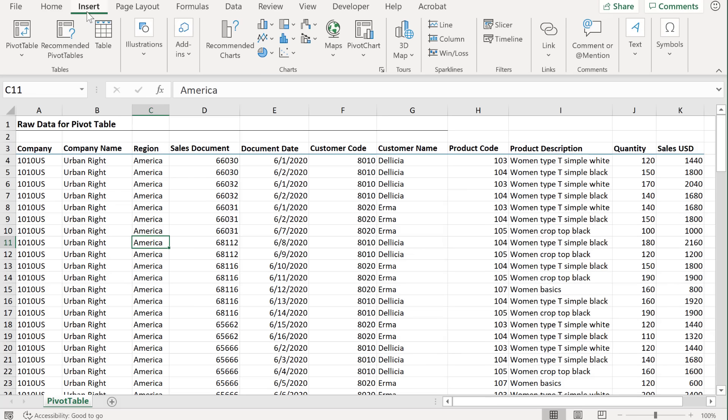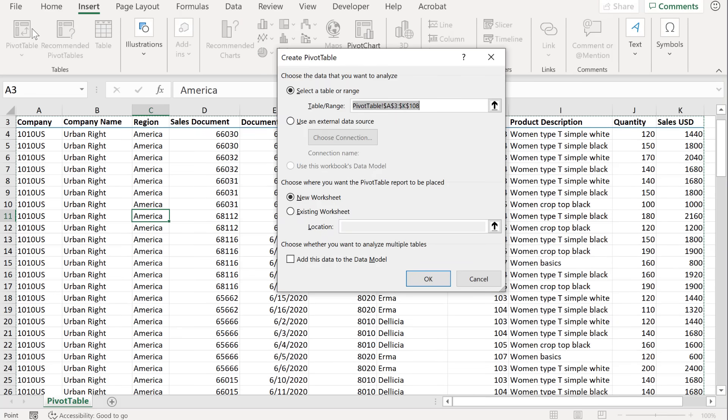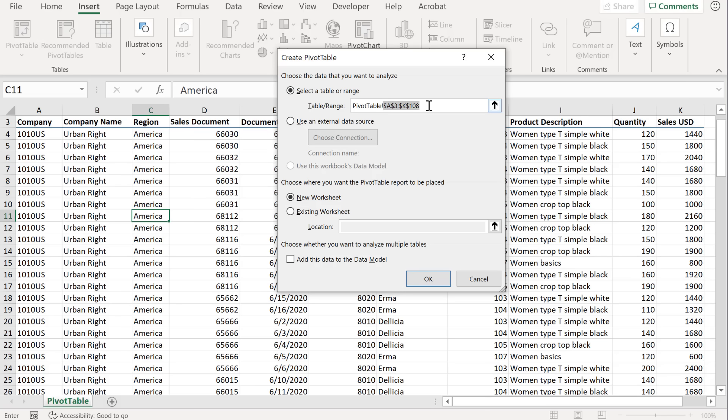To do that, you can go to insert and select pivot table from here. But check this out. For the range, it's hard coding it to A3 until K108. If I add more lines to this, they will not be considered in my end report. I will have to update my range. And I'd rather avoid this step.